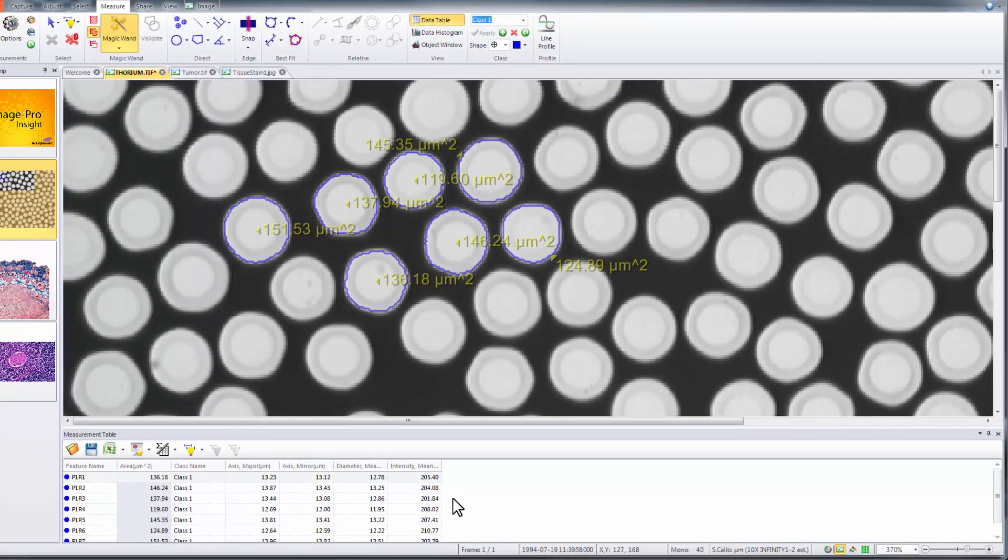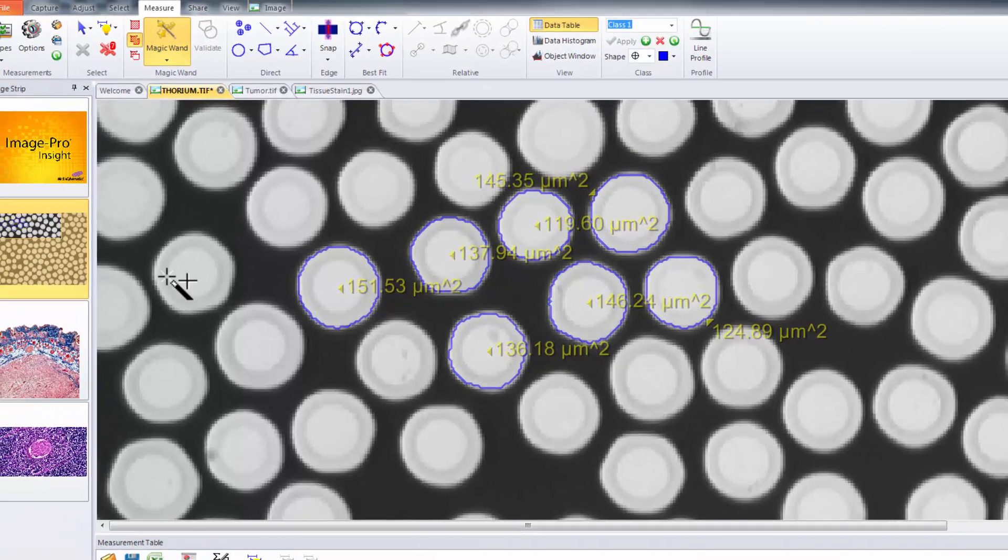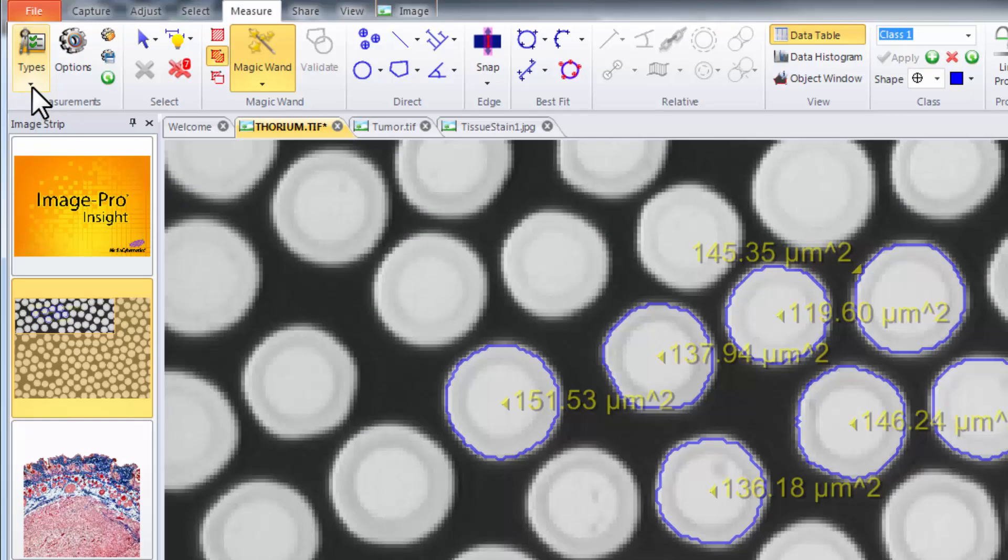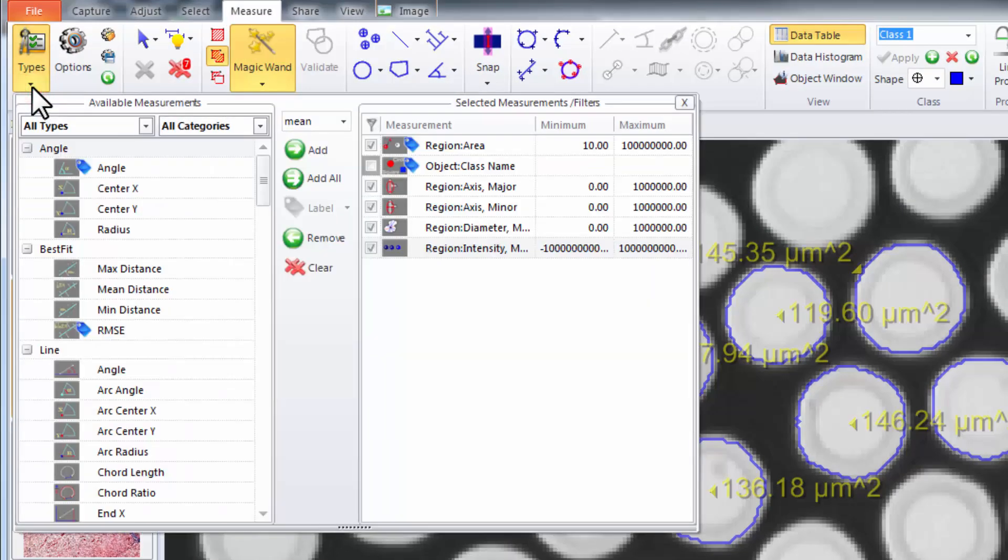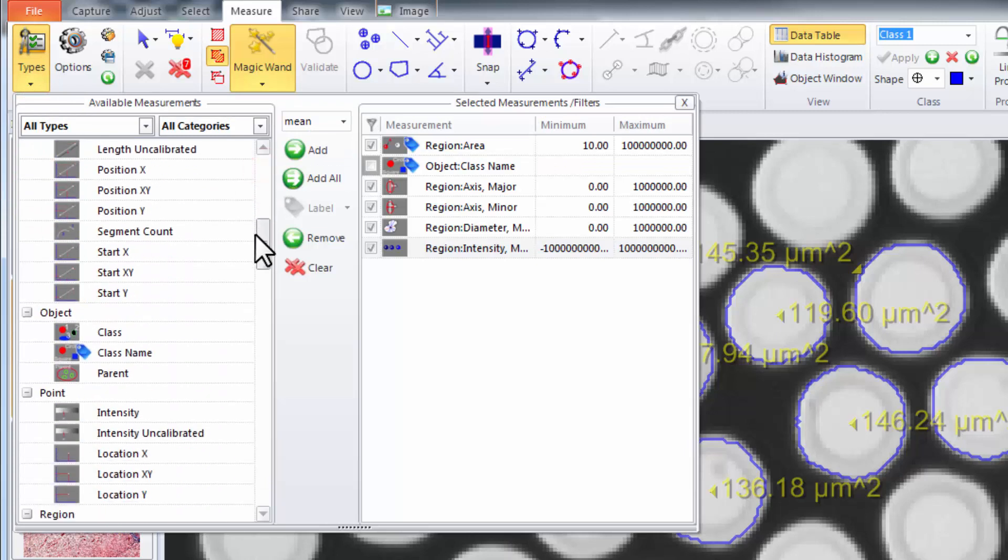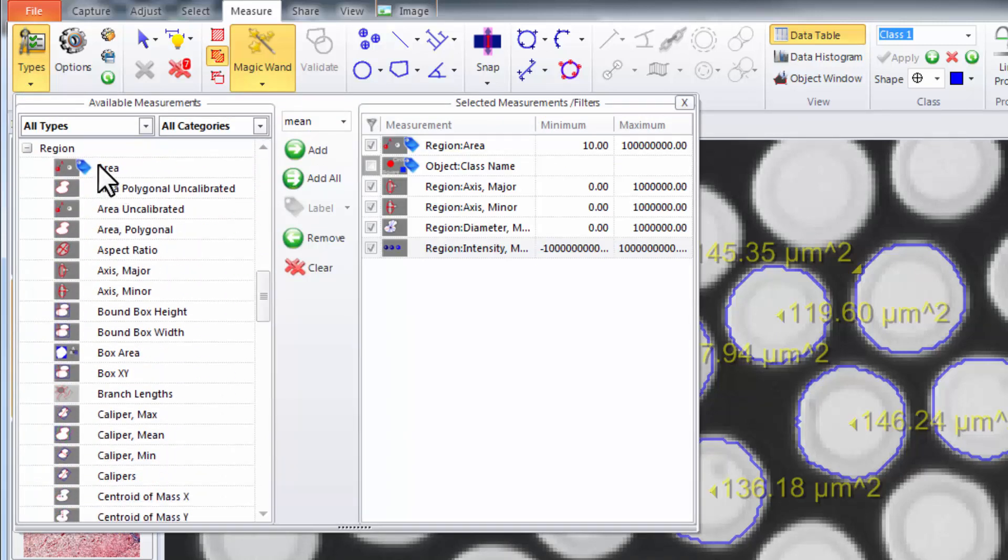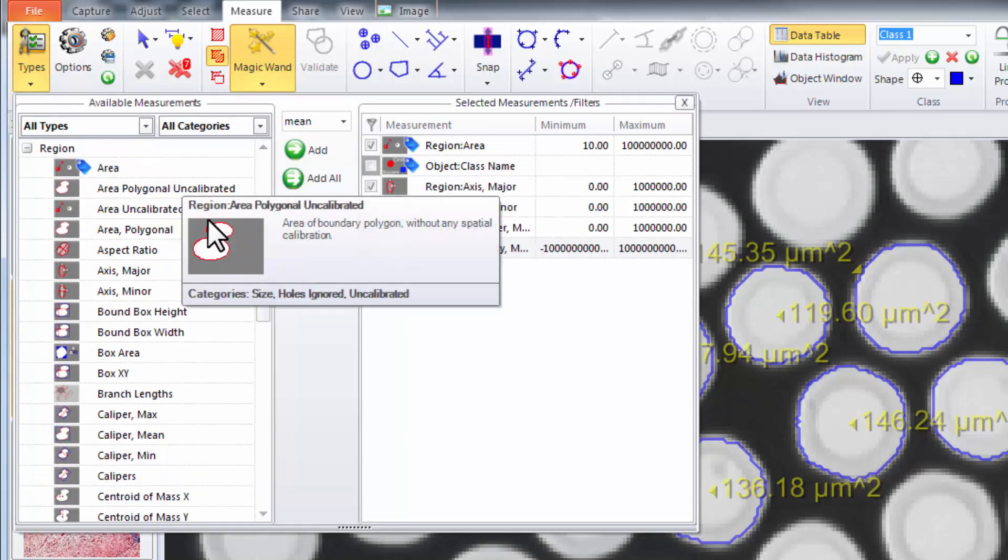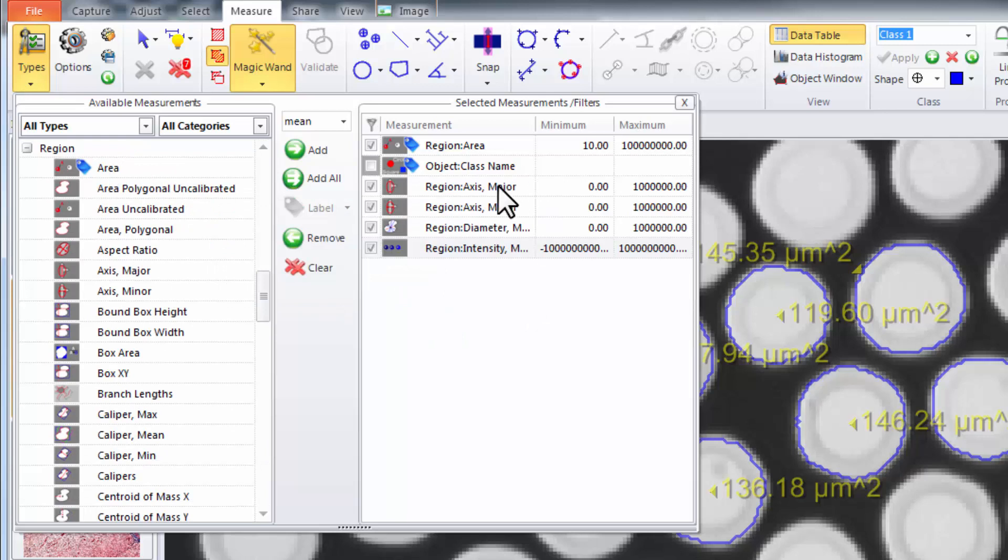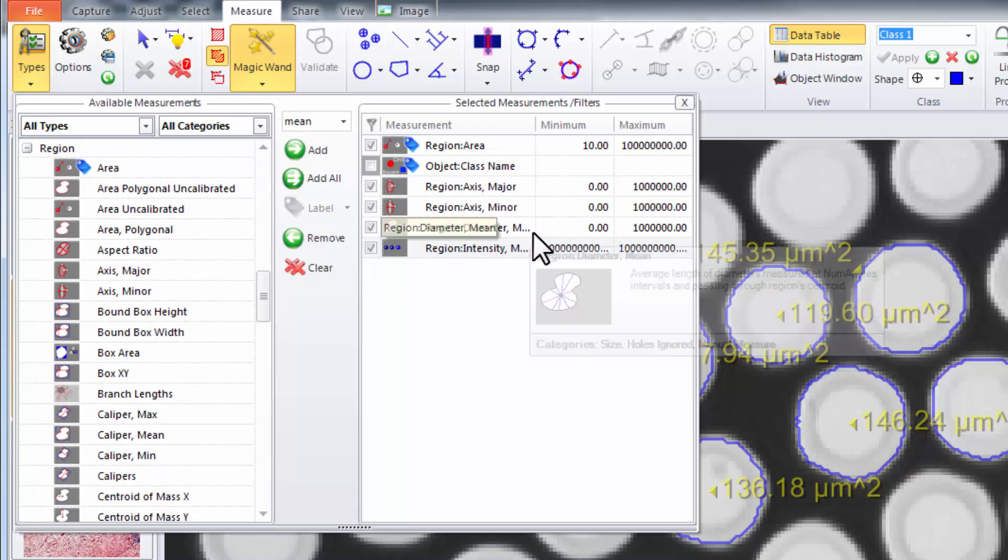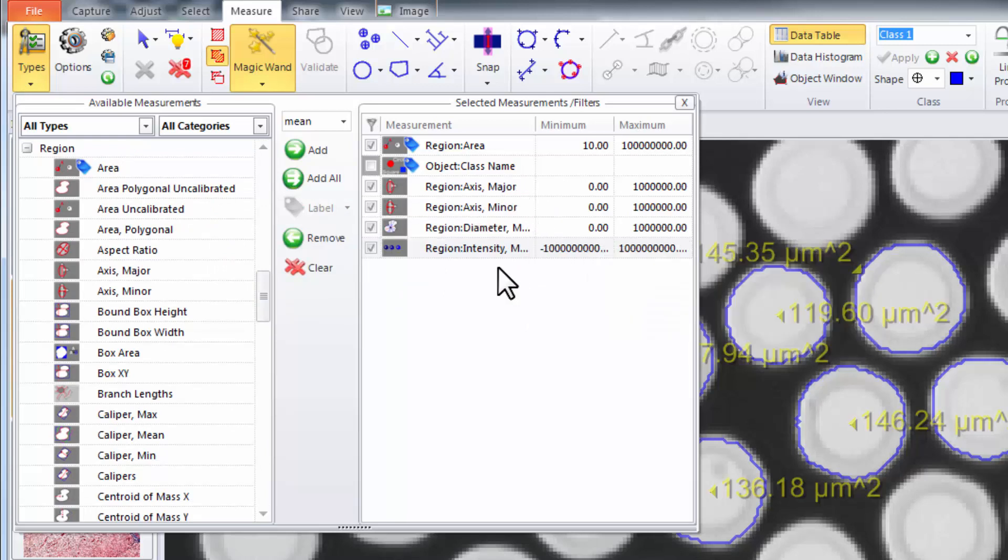If you'd like to add additional types simply go to the types drop down under measurements. Navigate to regions and select the measurements such as area, major axes, diameters, and intensities.